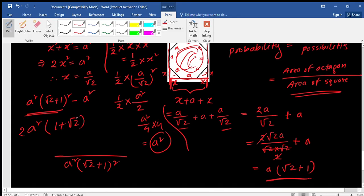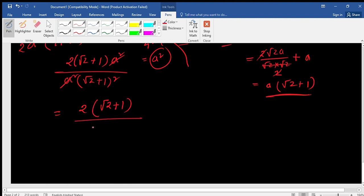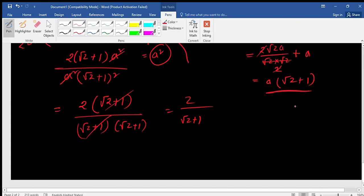Now we find the probability: area of octagon divided by area of square. That is 2a²(√2 + 1) divided by a²(√2 + 1)². Cancelling a² and one factor of (√2 + 1) from numerator and denominator, we get 2 / (√2 + 1).